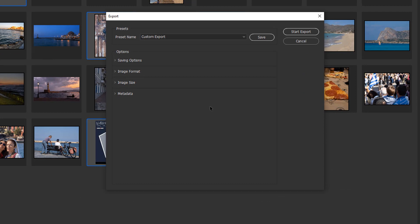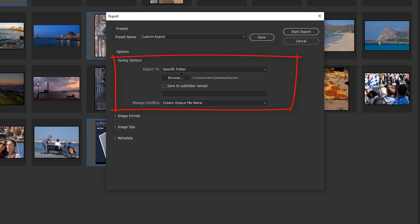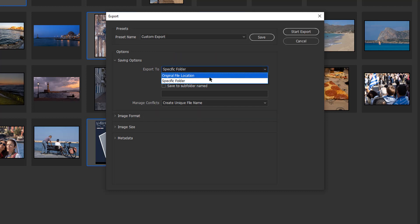First, let's delve into saving options. The first decision we need to make is where do we want these exports to go? We need to define a specific folder and we've got some options. We can export to a specific folder or export to the original file location.